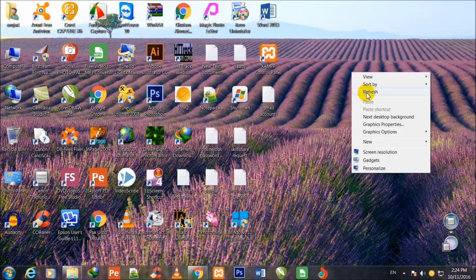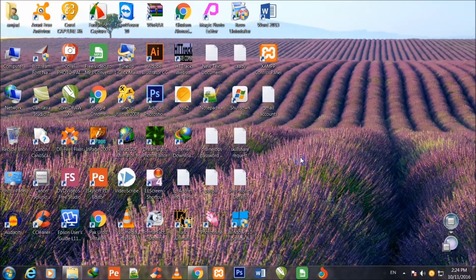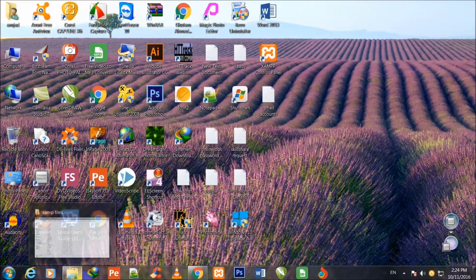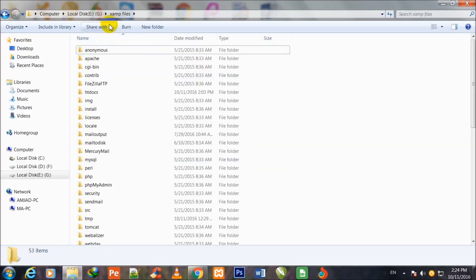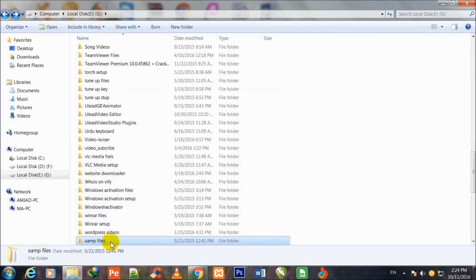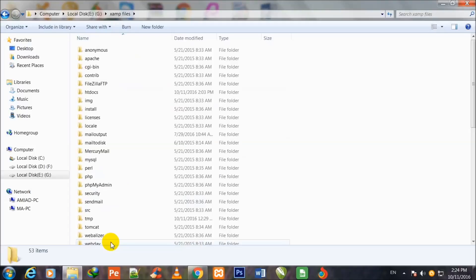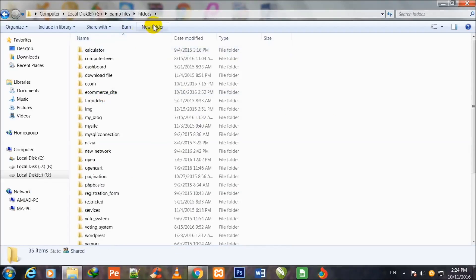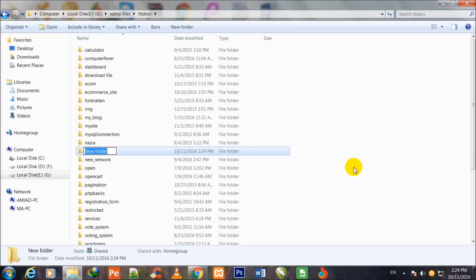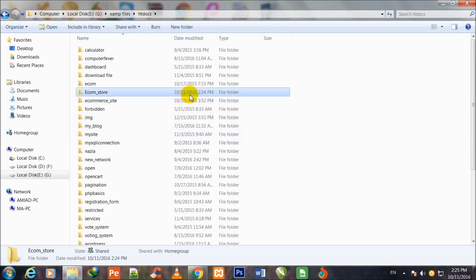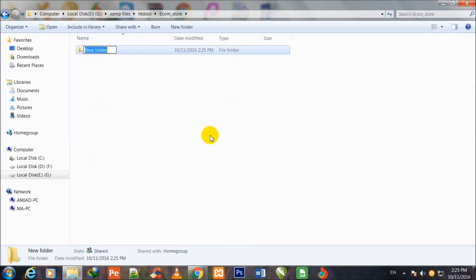After starting XAMPP, you can close the window but it will remain running in the background. Now I go back to local disk E and go inside the htdocs folder. Inside htdocs I shall make a new folder and assign it the name ecom_store. Then I click over ecom_store and make one more new folder inside it.